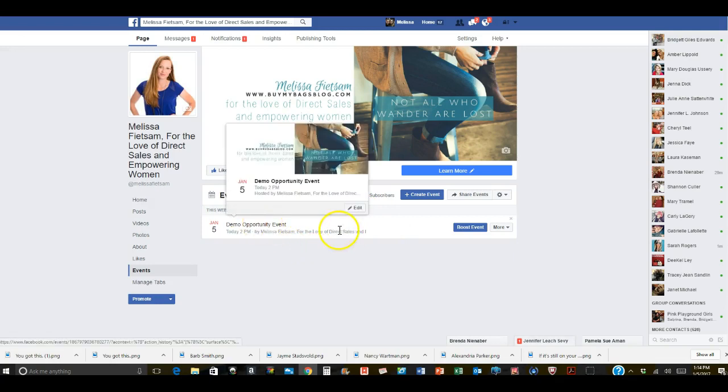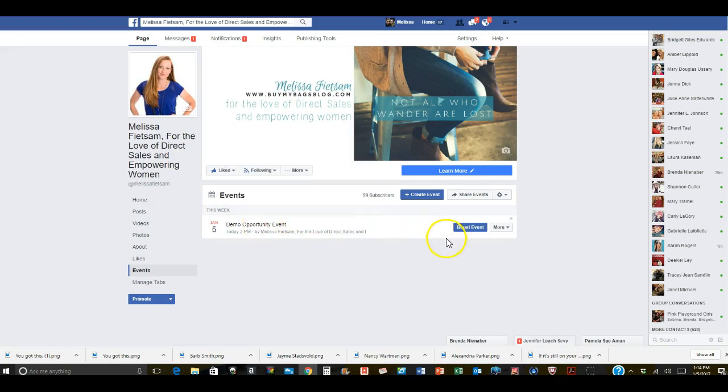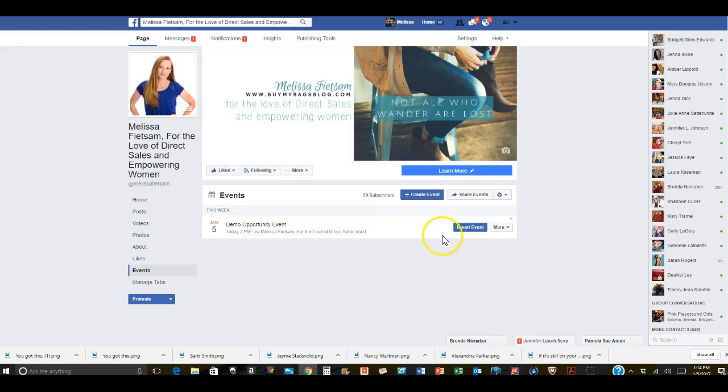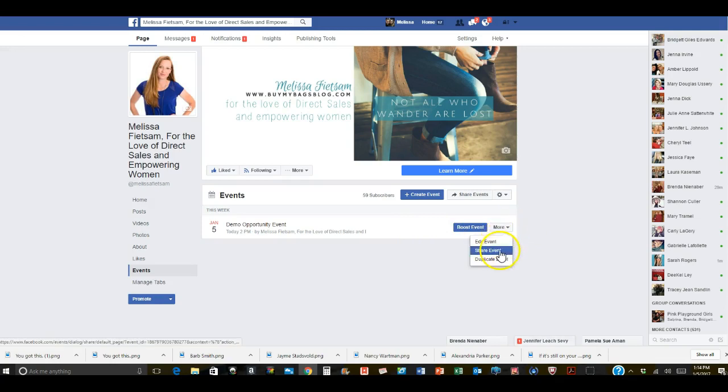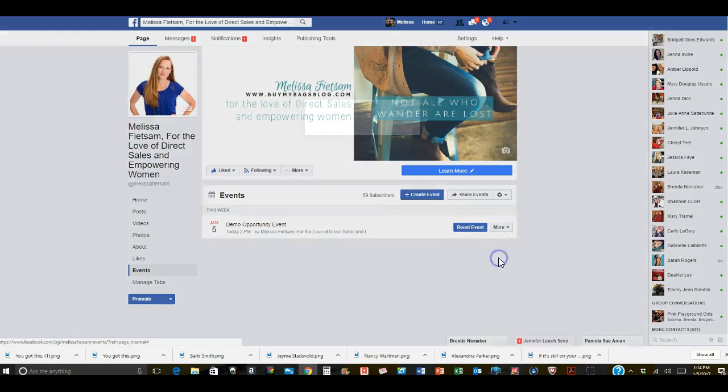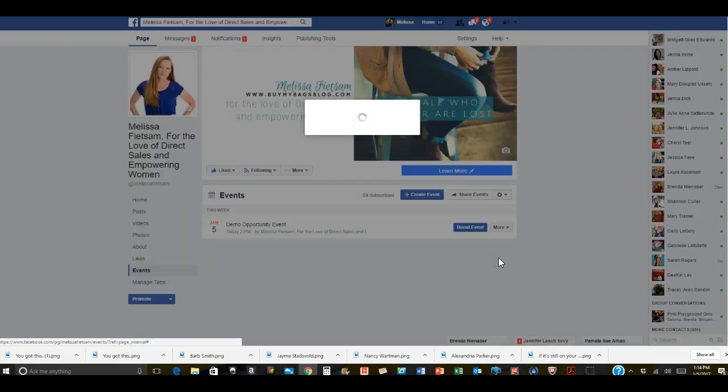I've created an event here just to show you guys how to do that. If you click on more and hover over it, you can hit duplicate event.